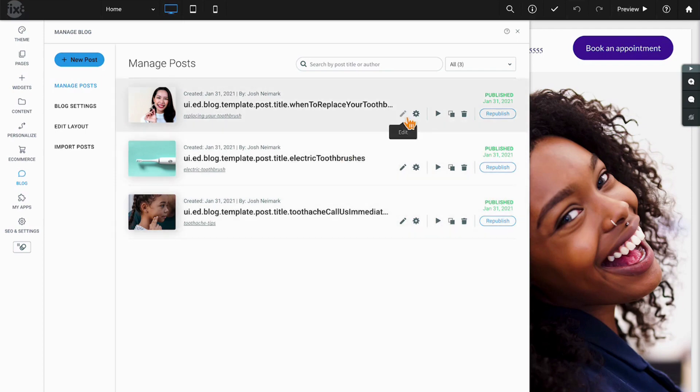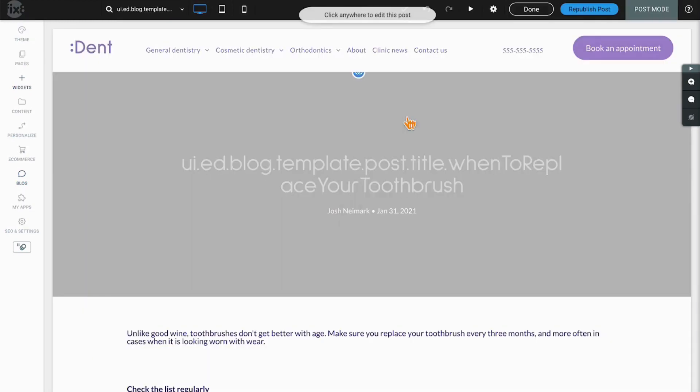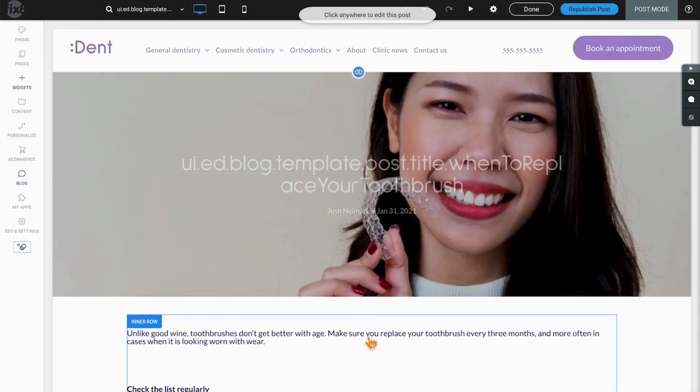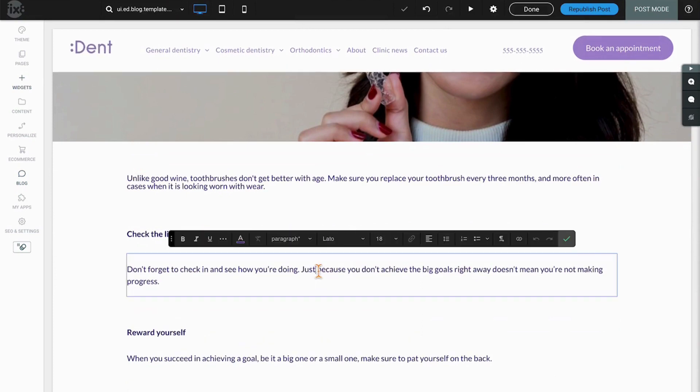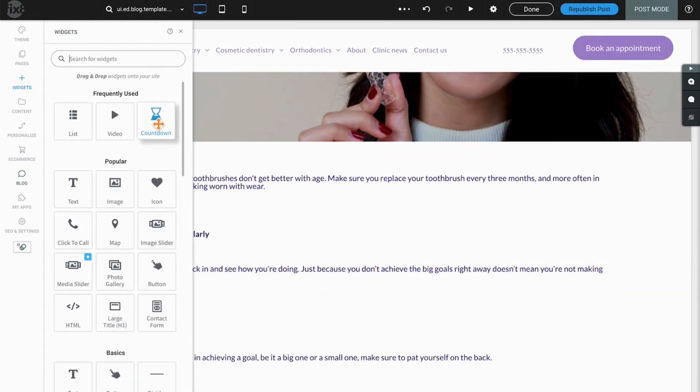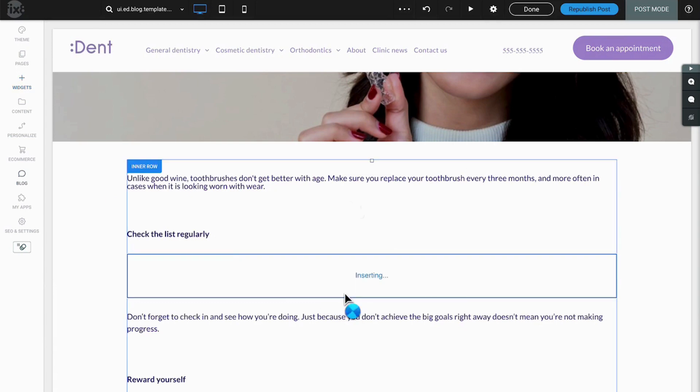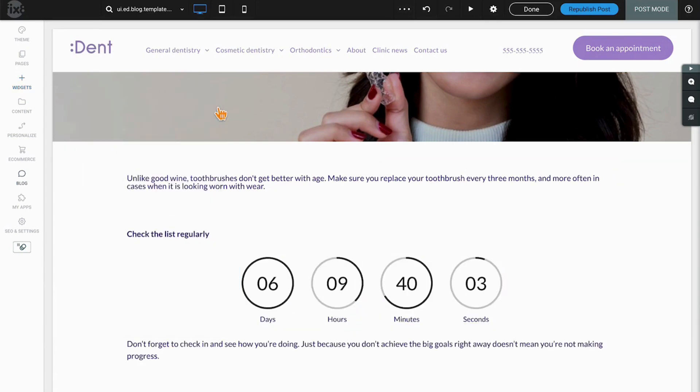Clicking the pencil will allow you to edit the post. So if I click that, it actually takes me right into the post. And down here we click and we edit just like we edit on any other page, including the ability to add widgets and all sorts of things to your blog posts.